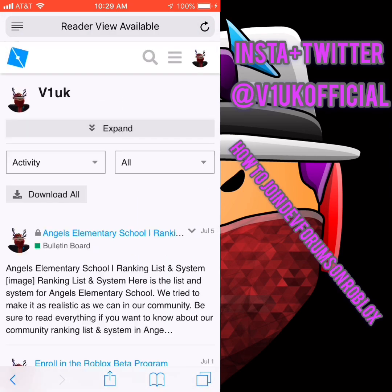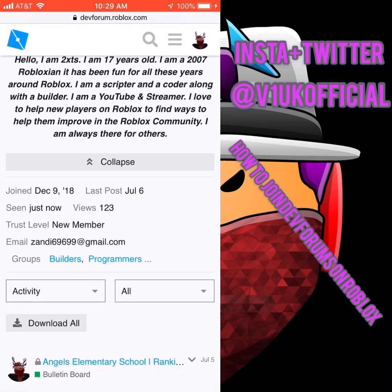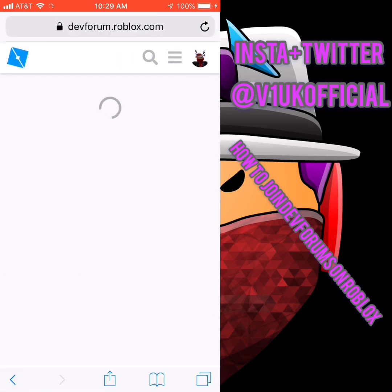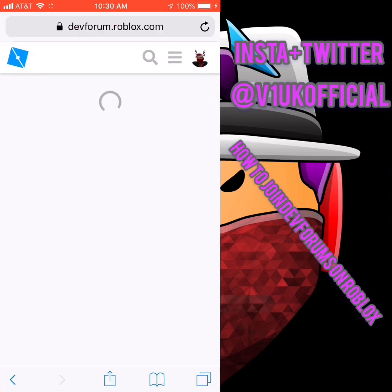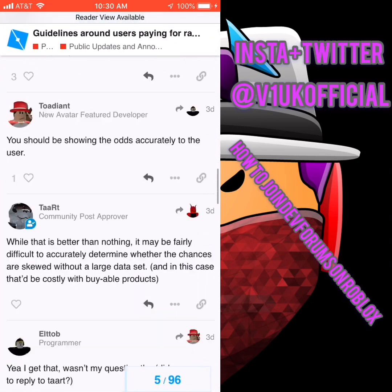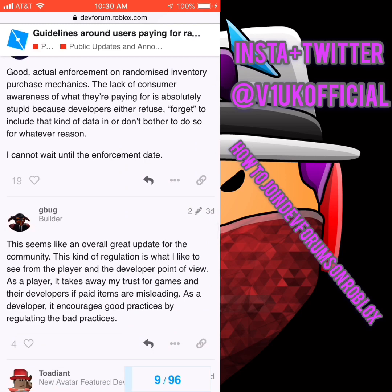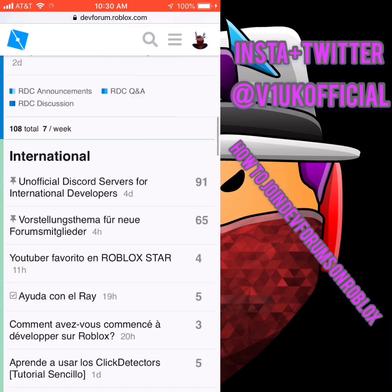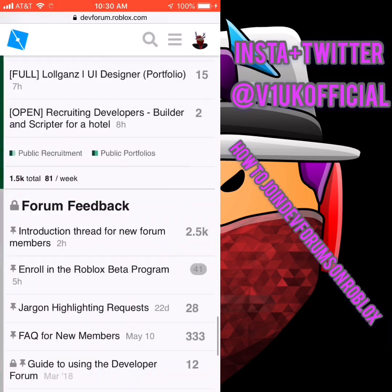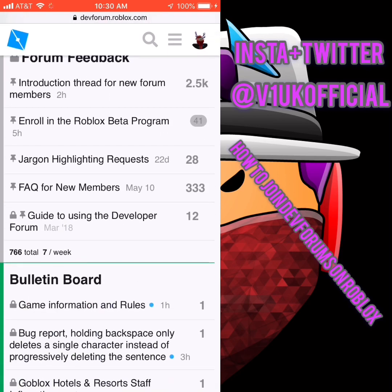I'm a new member and I got in. If you want to get into the Dev Forums, all you got to do is look through posts, look through comments, like them, share them, and come on three to four times a day. Be active.